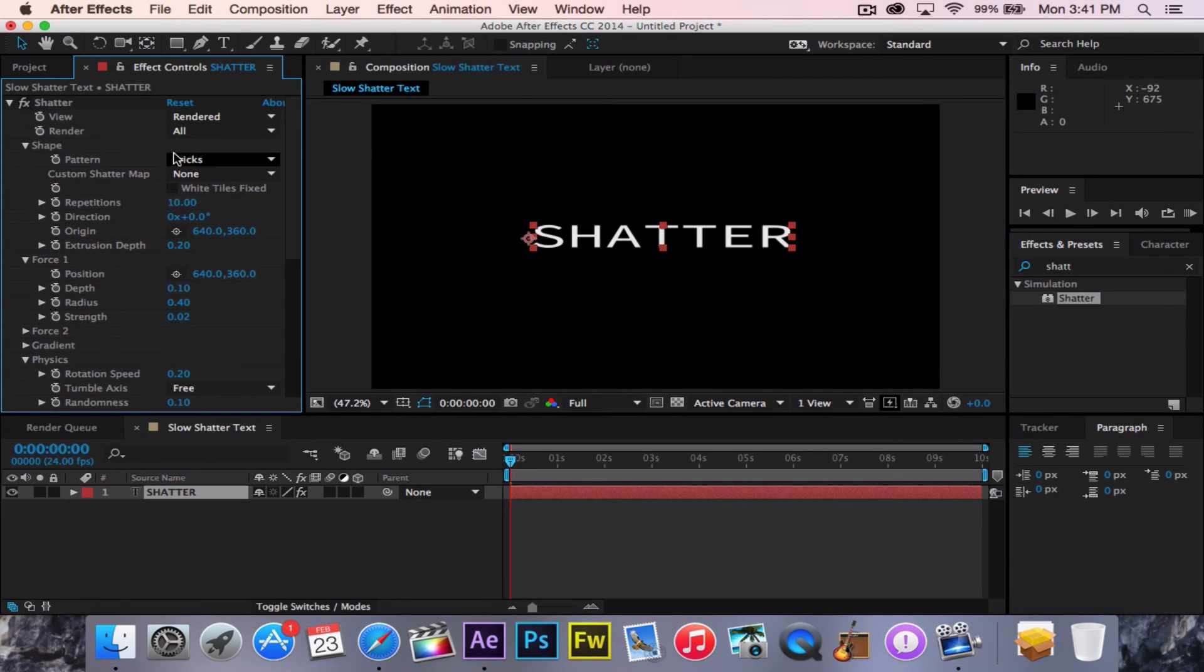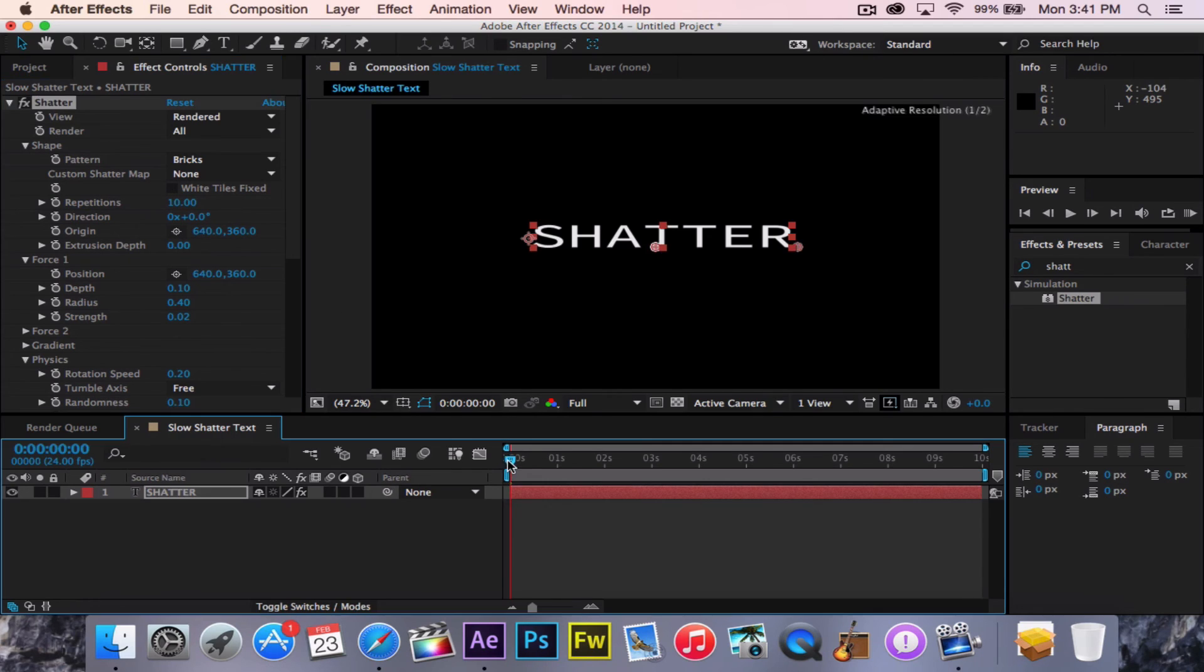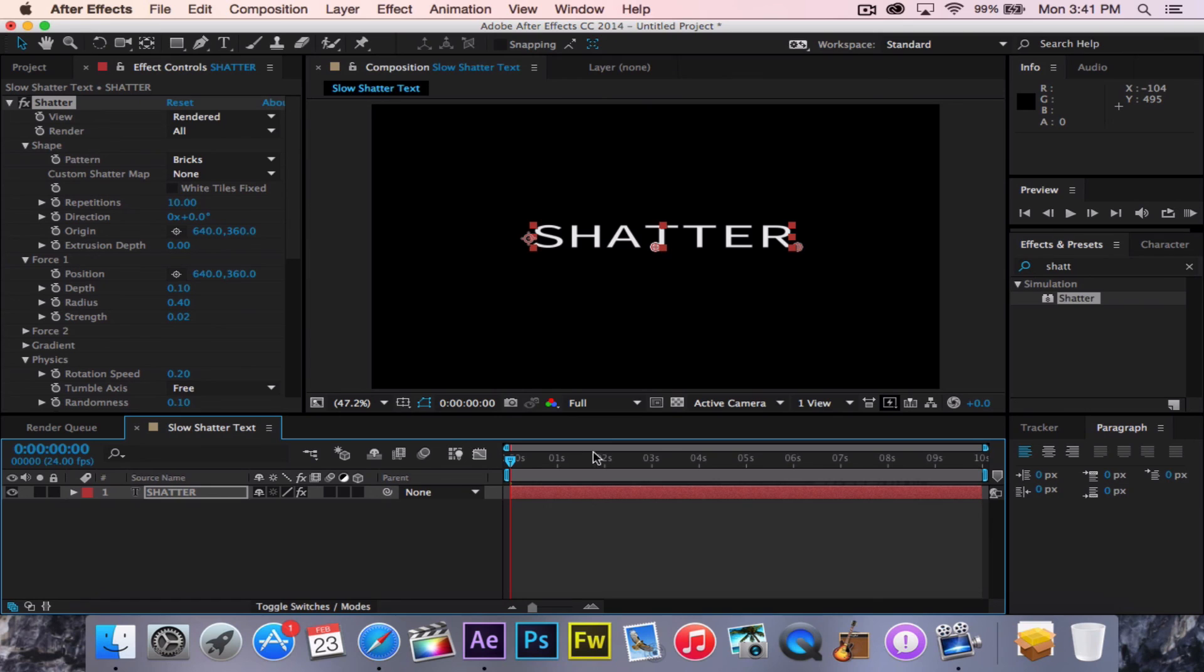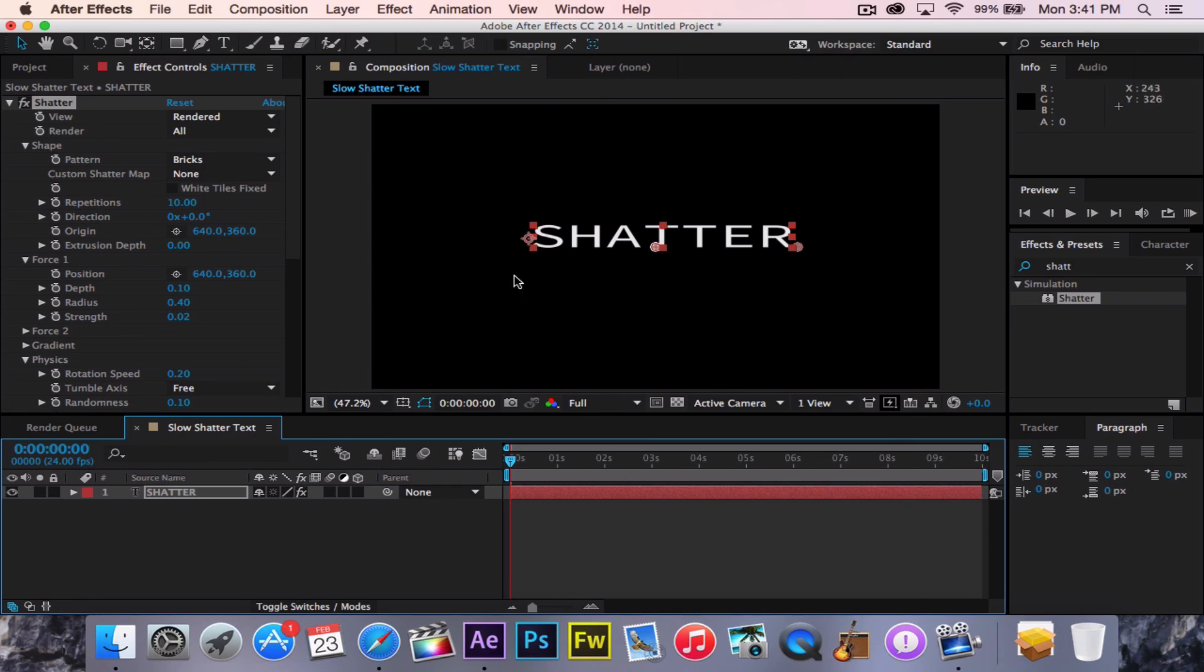You're going to go down here to Extrusion Depth and click 0. So now it is not 3D at all. However, we still have this really cool text shattering effect. And now that is basically it. That's really all we need to do right now. And that's how we get this cool shattering text effect.